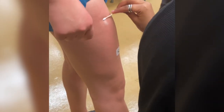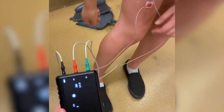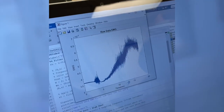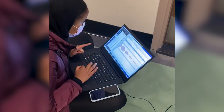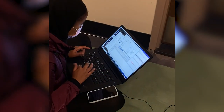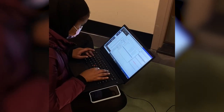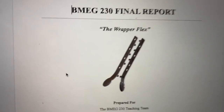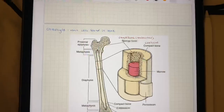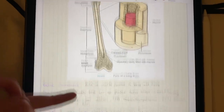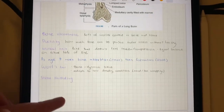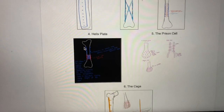In BMEG 230 I learned a lot about static and dynamic movement and how to make free body diagrams on moving objects. In our labs we did exercises with force plates and electrodes to measure muscle force and activation energy. It was really cool to apply biomechanics to real life. For our term project, a surgeon from VGH actually came in and gave a guest lecture, and then we got to design and create a distal femur implant using SolidWorks.